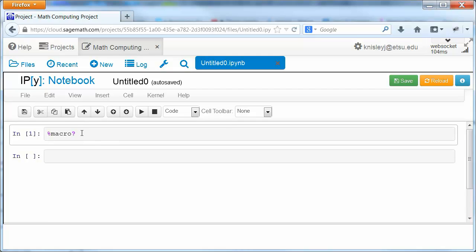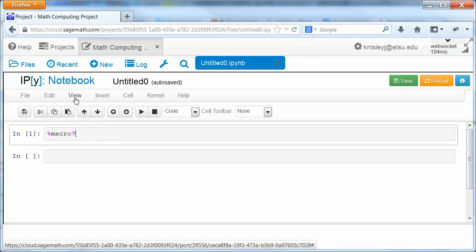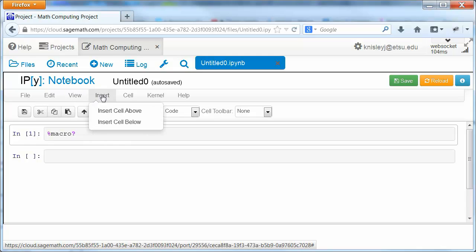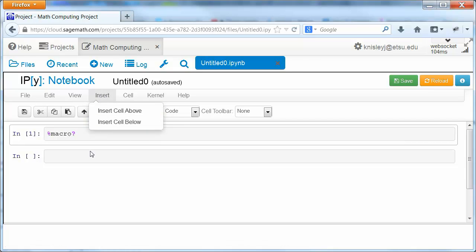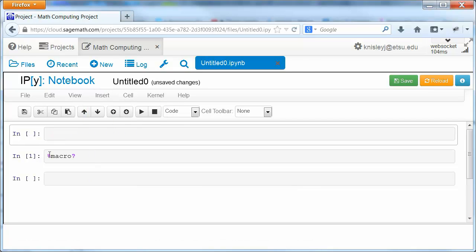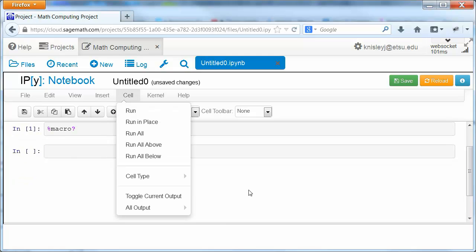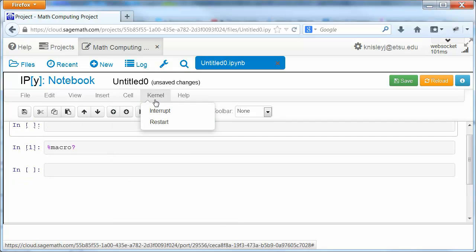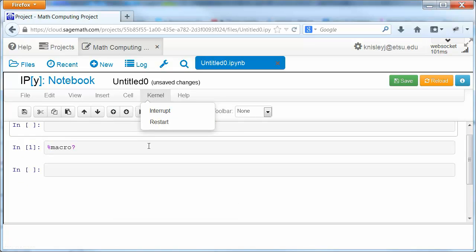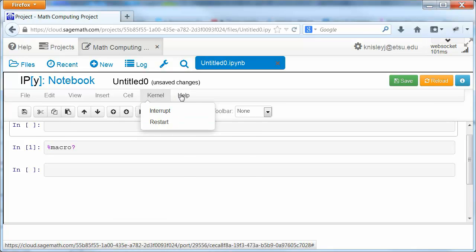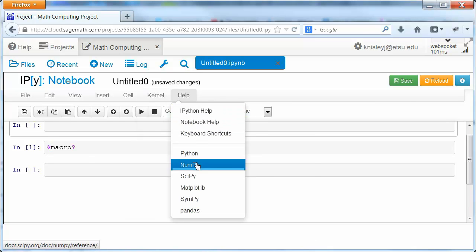These are what we know as the cells. We can view. We can insert cells above or below. So for instance, we just inserted a cell above. We can clear the output. The kernel is what's actually running underneath. And again, here's more help.